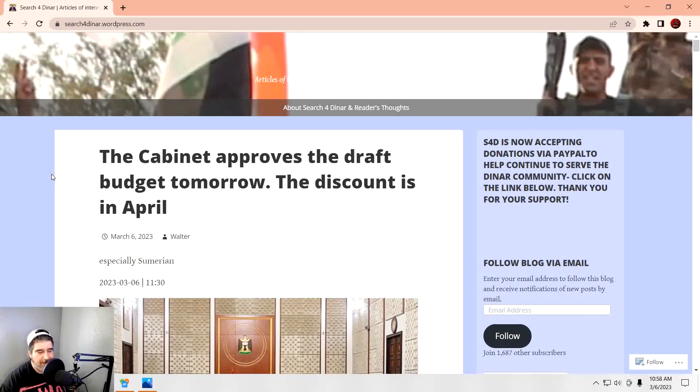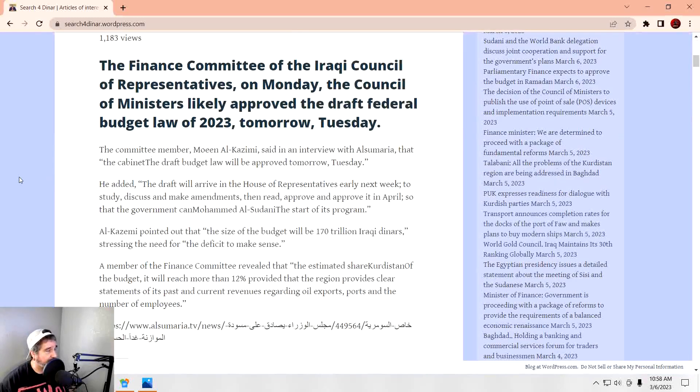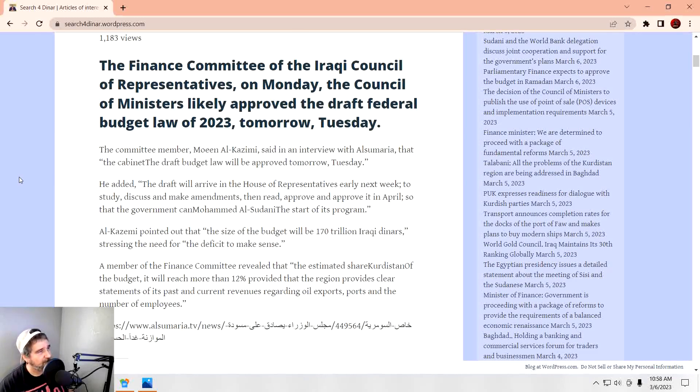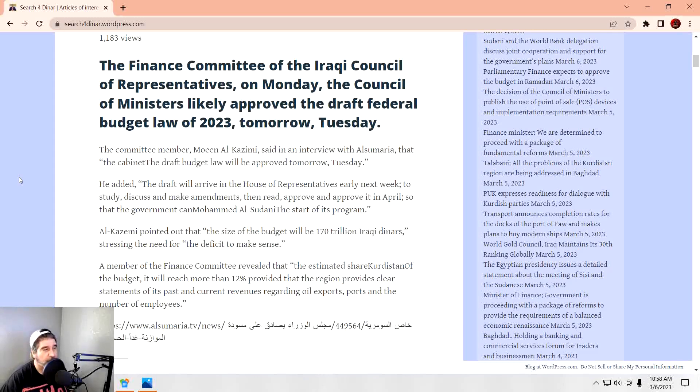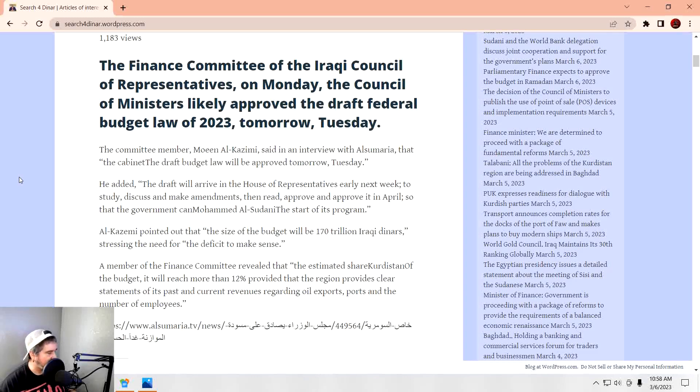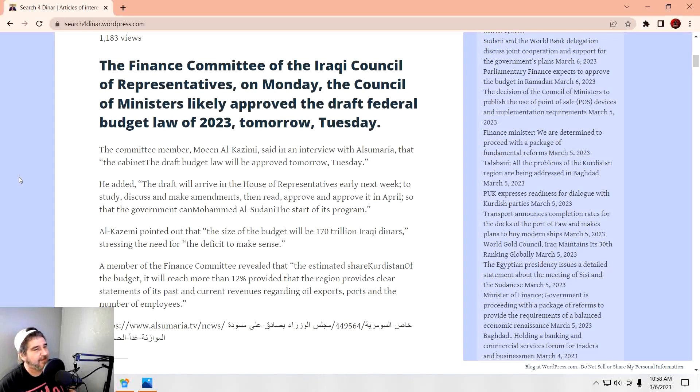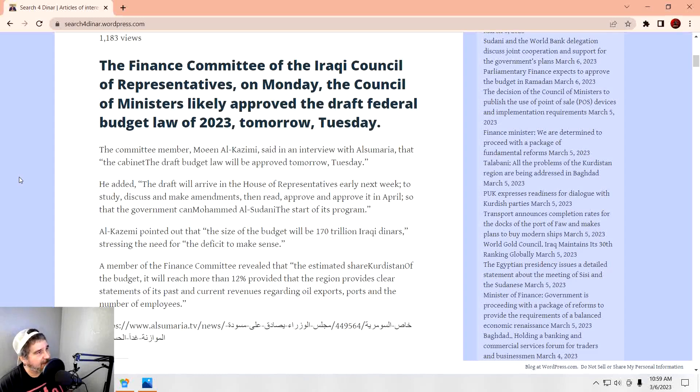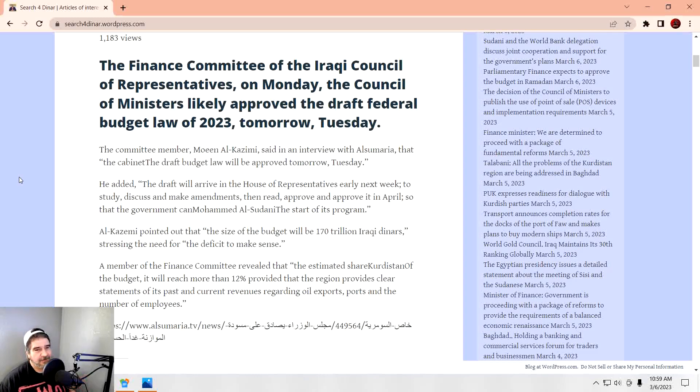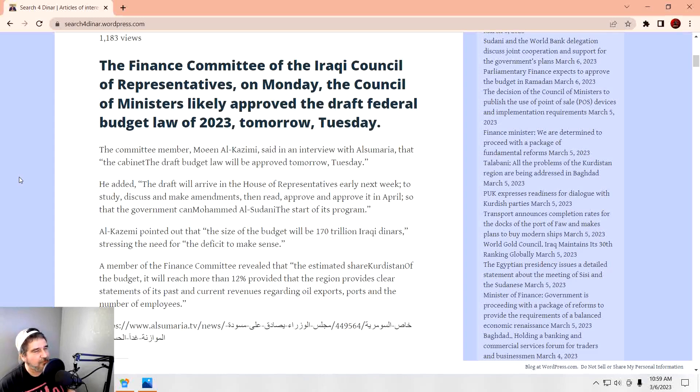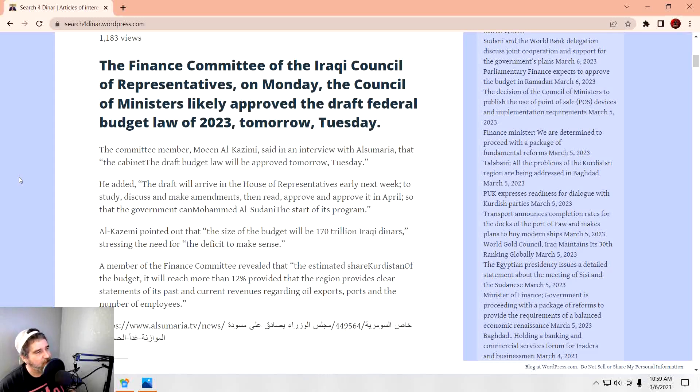So the cabinet approves the draft budget tomorrow. To the Finance Committee of the Iraqi Council of Representatives on Monday, the Council of Ministers likely approved the draft federal budget law of 2023 tomorrow, Tuesday. A committee member, Al-Kazemi, said that the draft budget law will be approved tomorrow. The draft will arrive in the House of Representatives early next week to study, discuss, and make amendments. Then read, approved, and approved it in April so the government can start its programs. So just because the draft budget is getting approved, don't forget the House of Representatives got to tinker with it for a while. That's the thing about these budget laws. They take so long. What are they talking about getting done in April? Well, we're only four months into the next year, and we're just now getting a budget. One that hasn't passed in, oh, the last year and a half. So at least it's getting something.